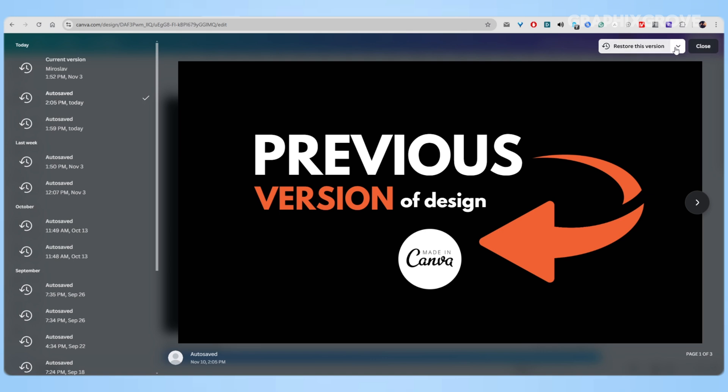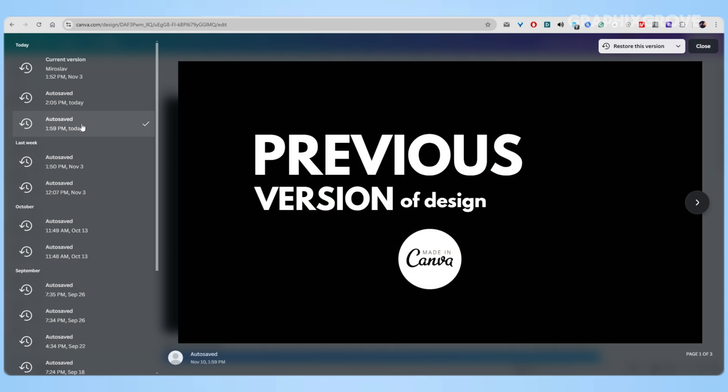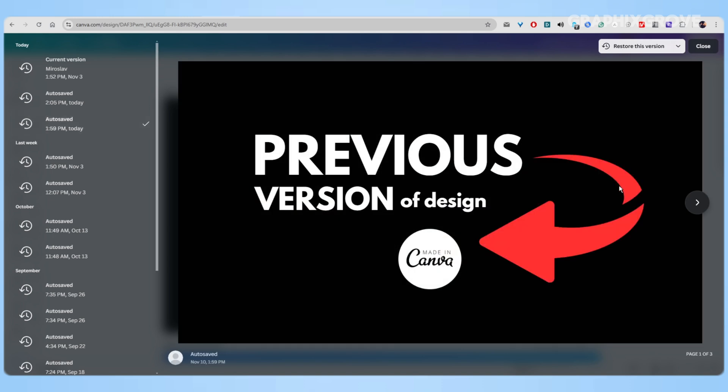And make a copy. This is my personal favorite. It's like creating a parallel universe where you can explore a different design direction without losing your current work. And here's a pro tip: if you're not sure which option to choose, always go with making a copy first. It's better to have both versions and decide later than to lose your current work.